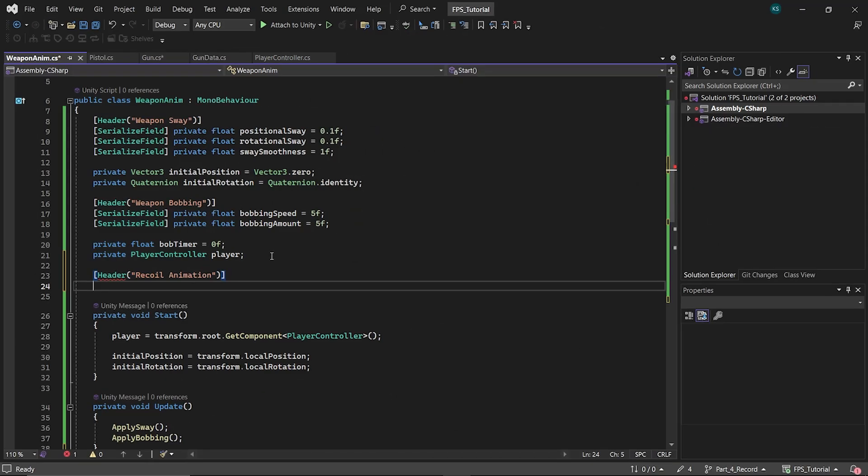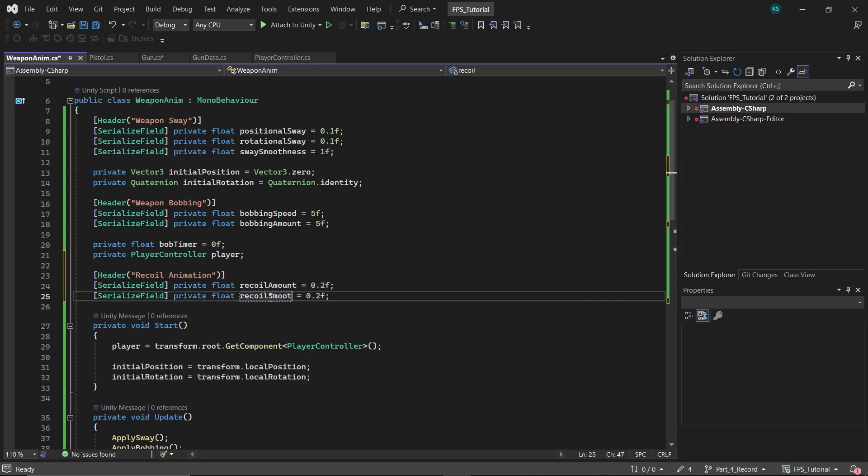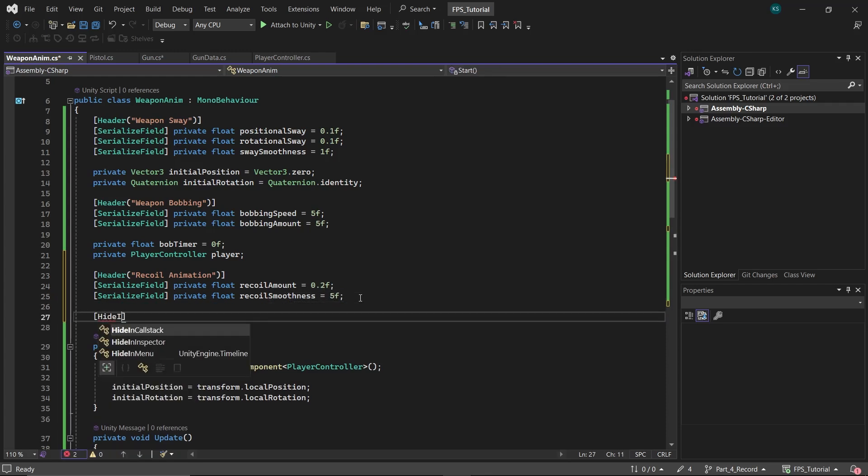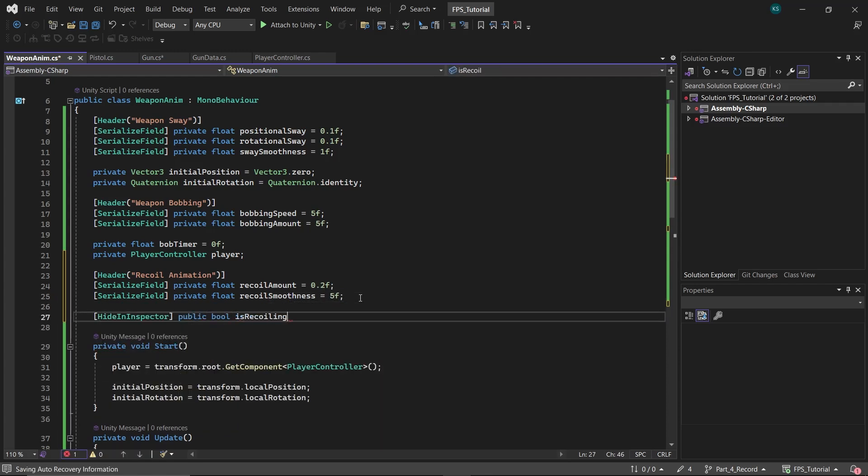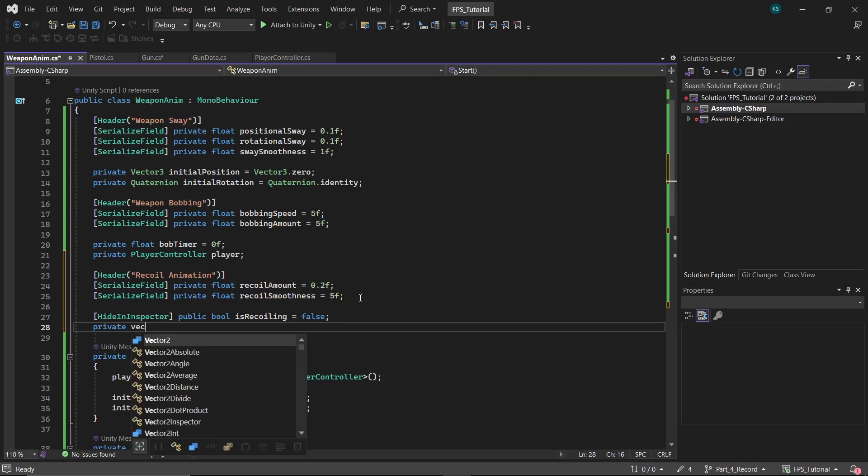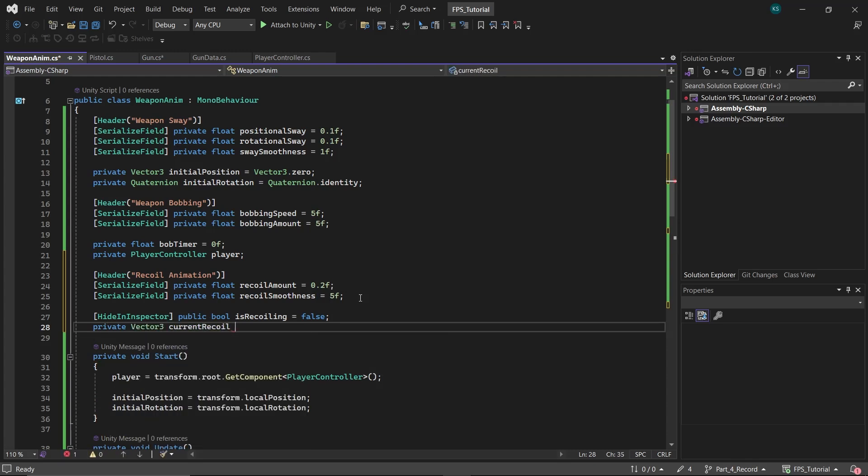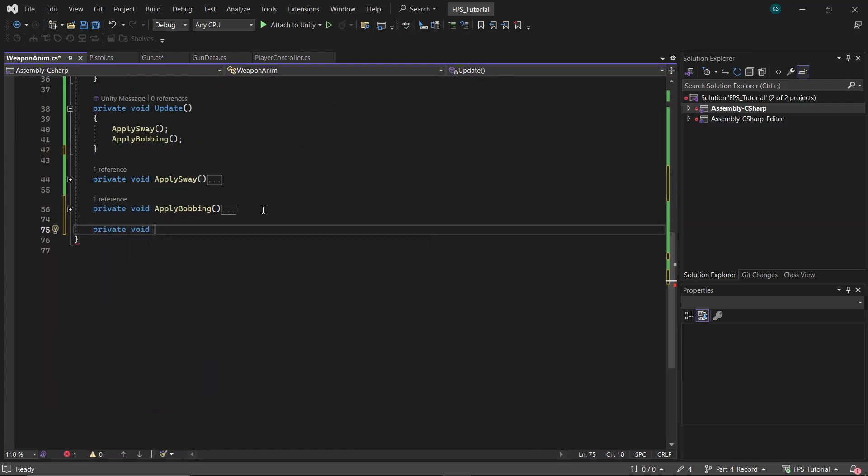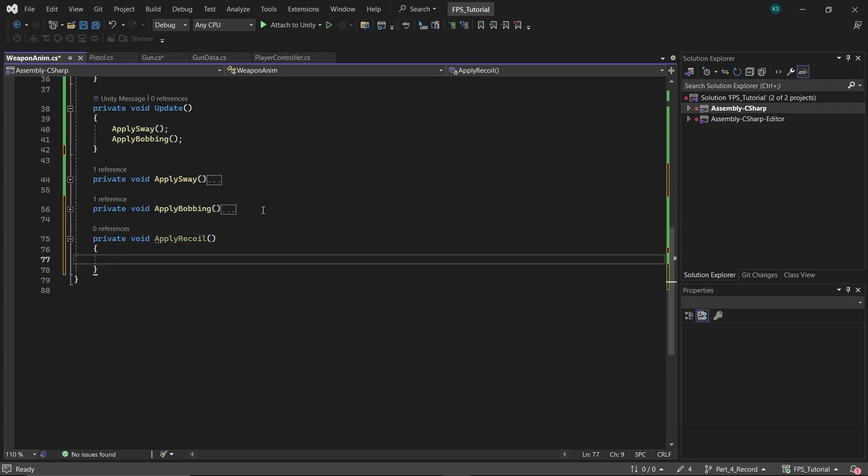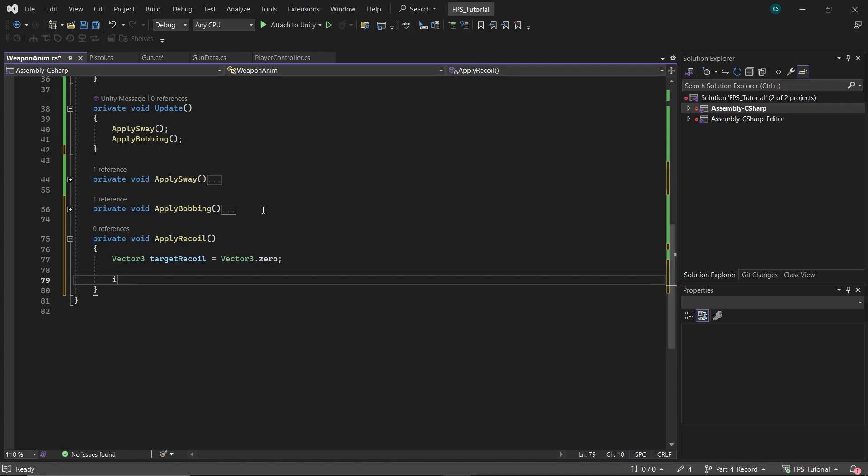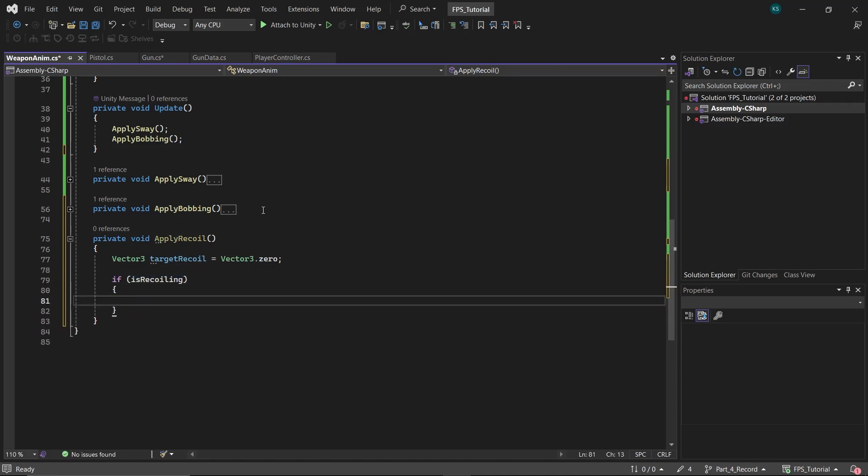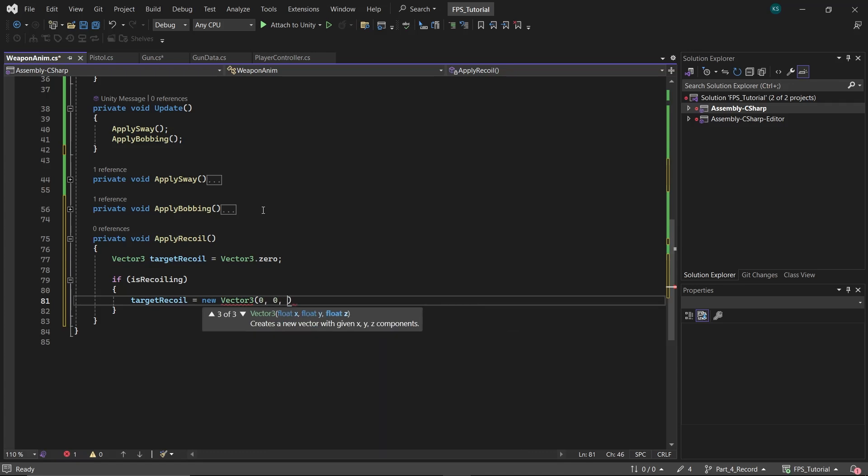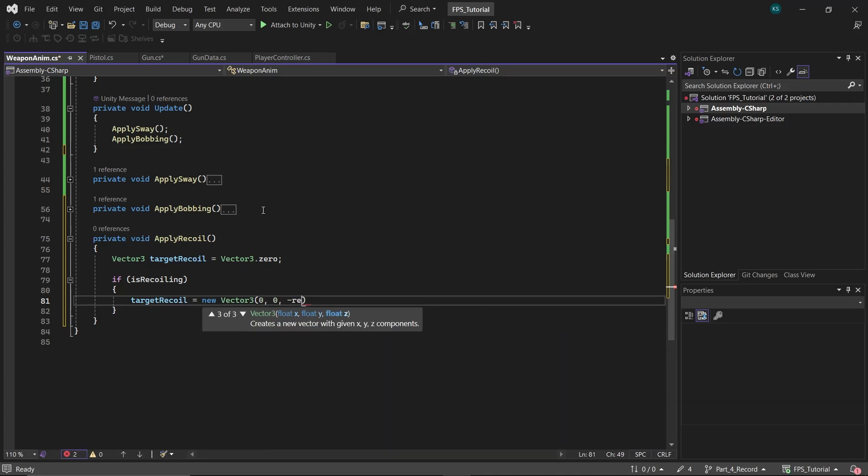For the recoil animation, first create two floats named Recoil Amount and Recoil Smoothness. Then create a boolean named IsRecoiling and a Vector3 named CurrentRecoil. Next create a function named ApplyRecoil. In this function, create a Vector3 named TargetRecoil and initialize it to 0. Check if IsRecoiling is true. If it is, set TargetRecoil to a new Vector3 with X and Y values set to 0 and the Z values set to minus Recoil Amount.